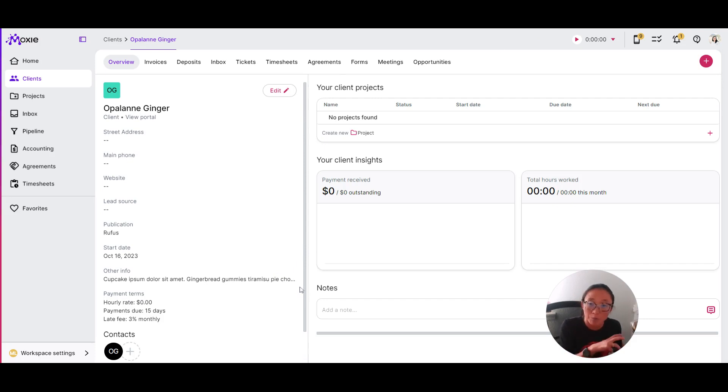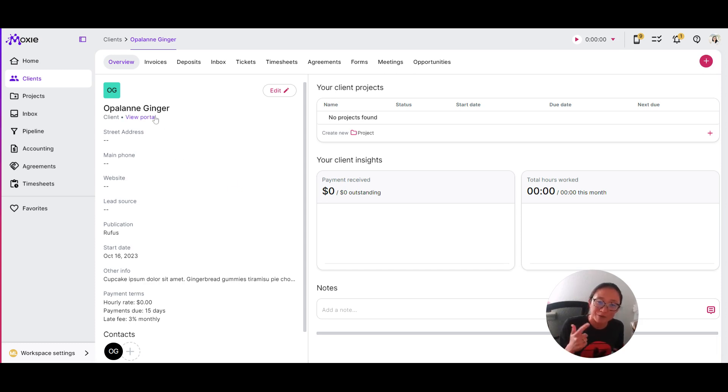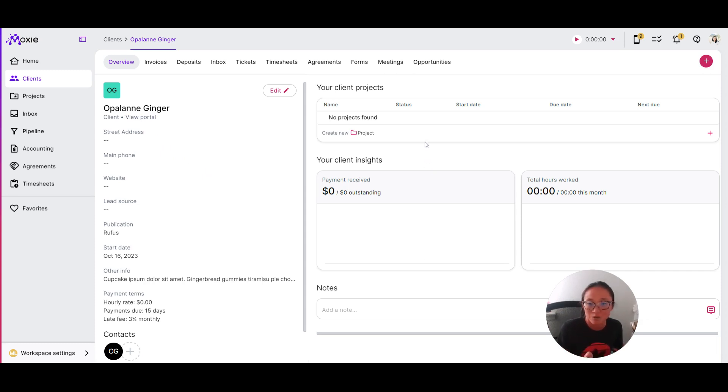Moxie will pull all of that in from your forms. That's how you can use one of so many ways that you can use your custom fields seamlessly from your forms to your clients. You can also use it to track exactly what you need to for your projects and tasks and your pipeline.